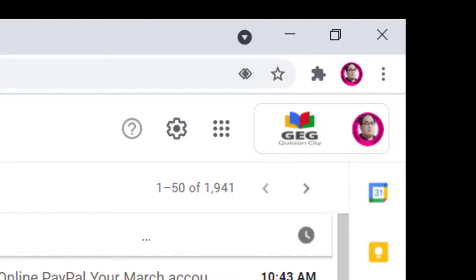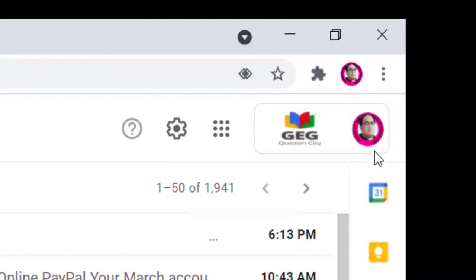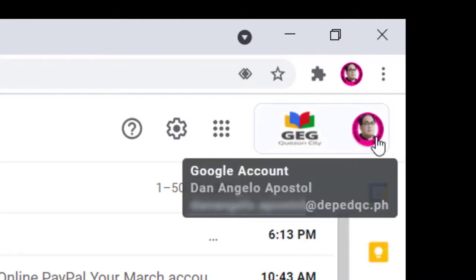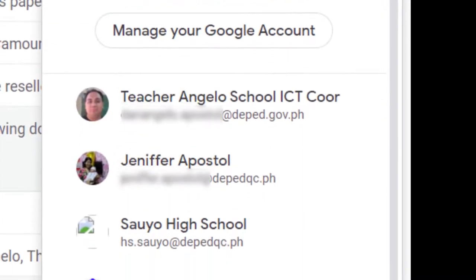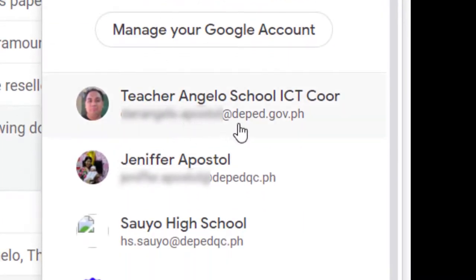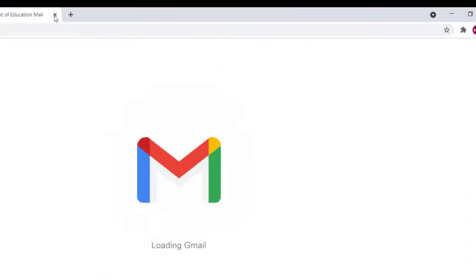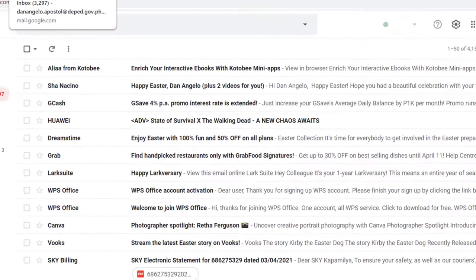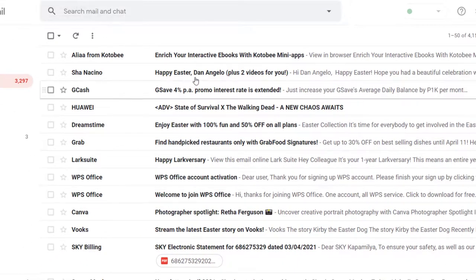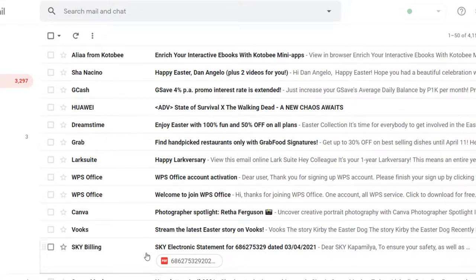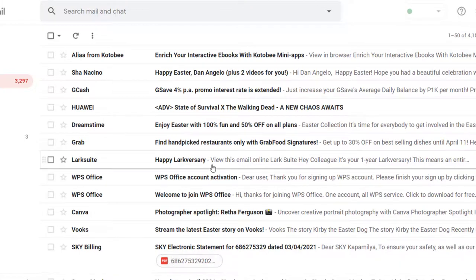Dahil hindi ito yung DepEd, kasi this is DepEd, I don't need to sign in with my DepEd.gov. Ang hahanapin mo sa email mo is yung email na nagbibigay ng iyong code.